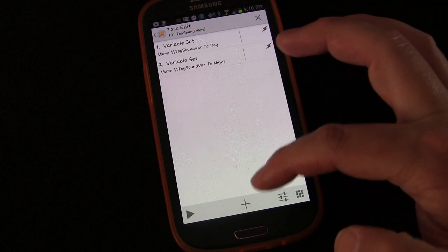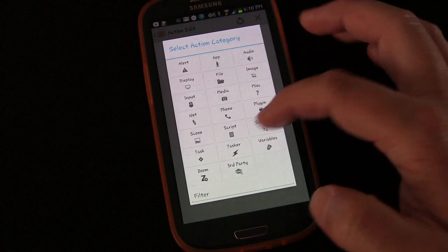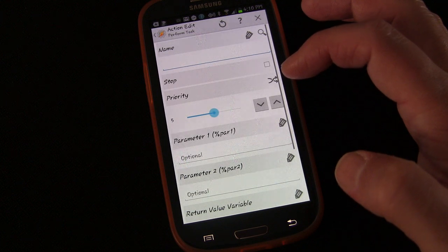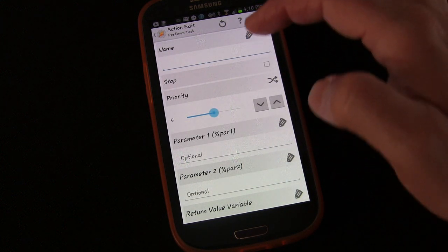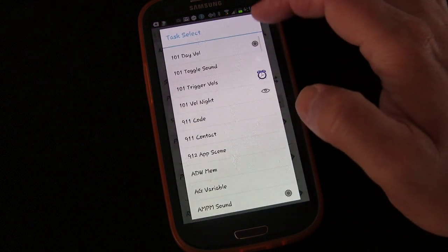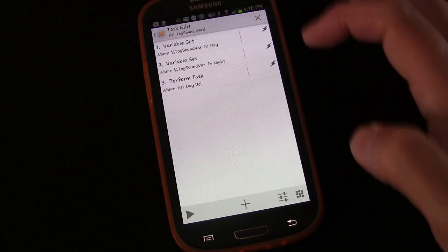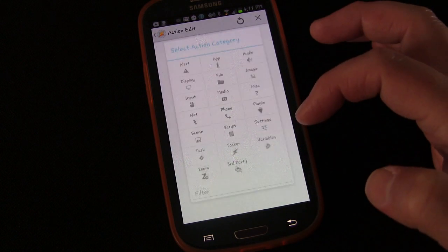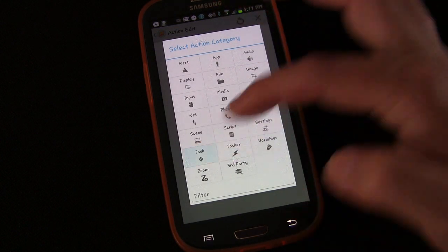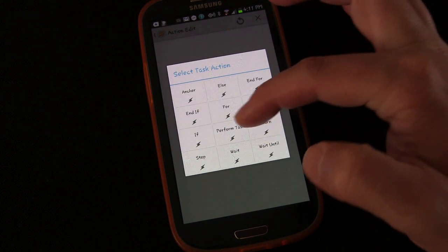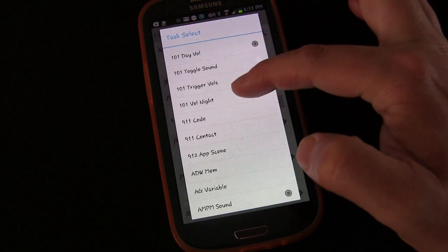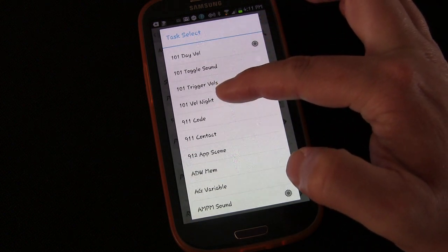Now we'll trigger our tasks. We'll go plus, Task, Perform Task, hit the magnifying glass and select '101 Day Vol.' Then add another plus, Task, Perform Task, and select '101 Vol Night.'